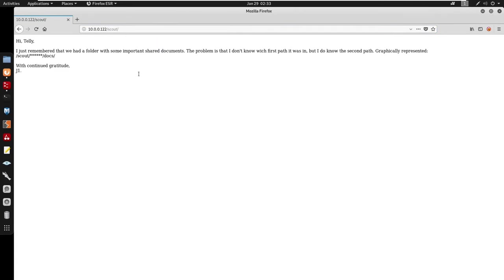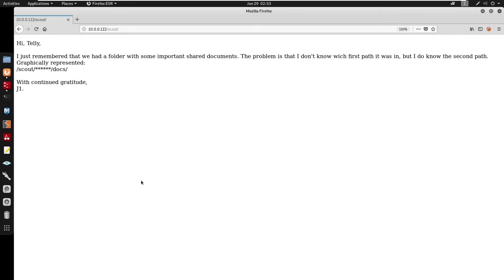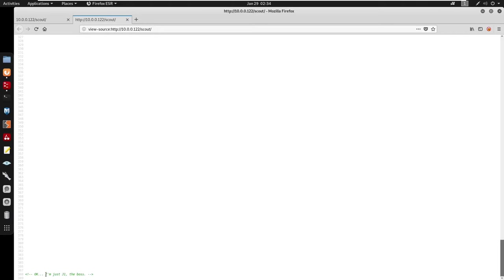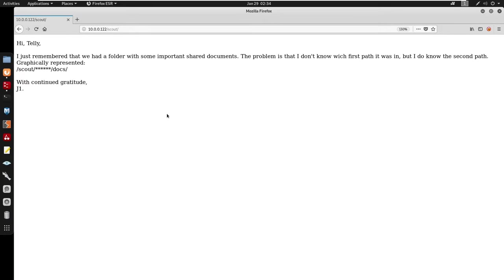Under /scout we do have two users — a user as telly and also a user as j1. Looking at the source code, it seems like we do have a sign. There's a comment saying 'I told you to stop checking on me' — confirming that j1 is a valid user and j1 is the boss.